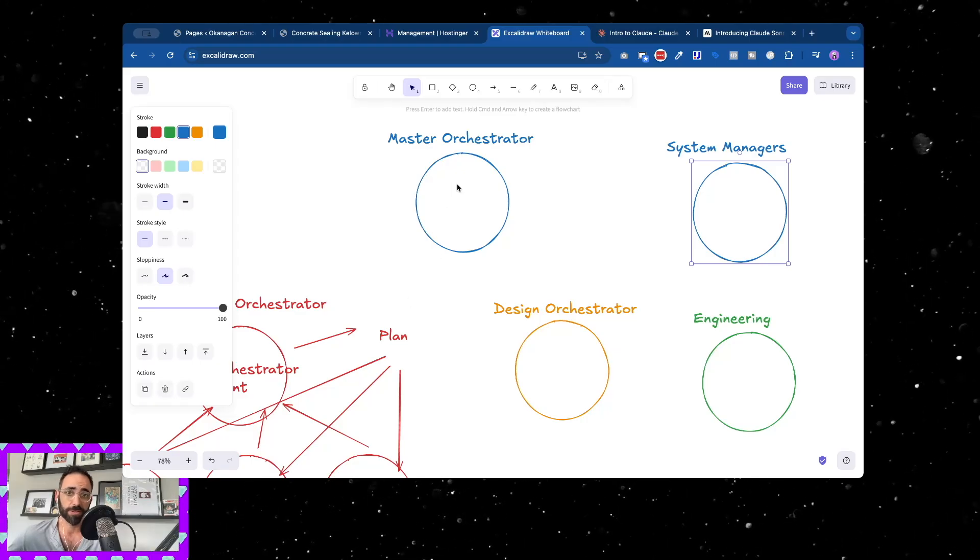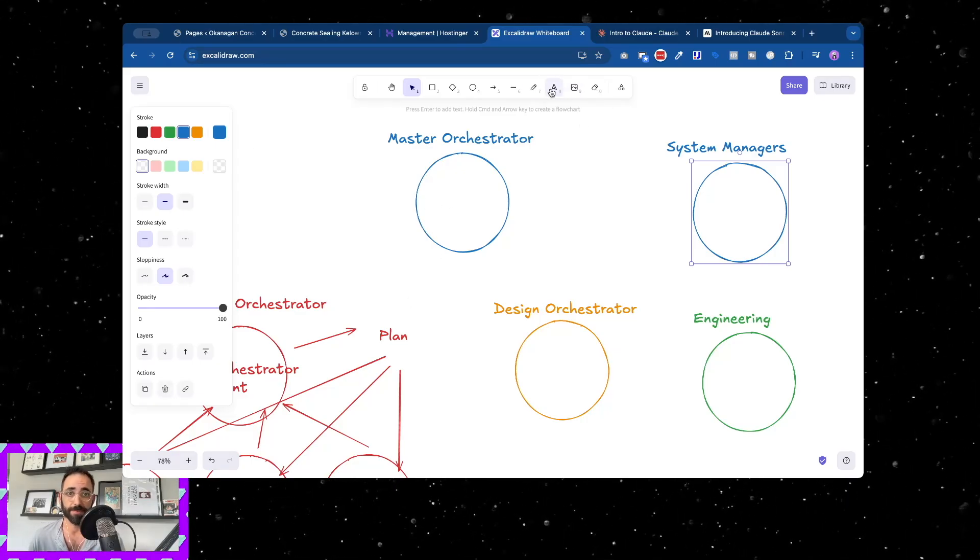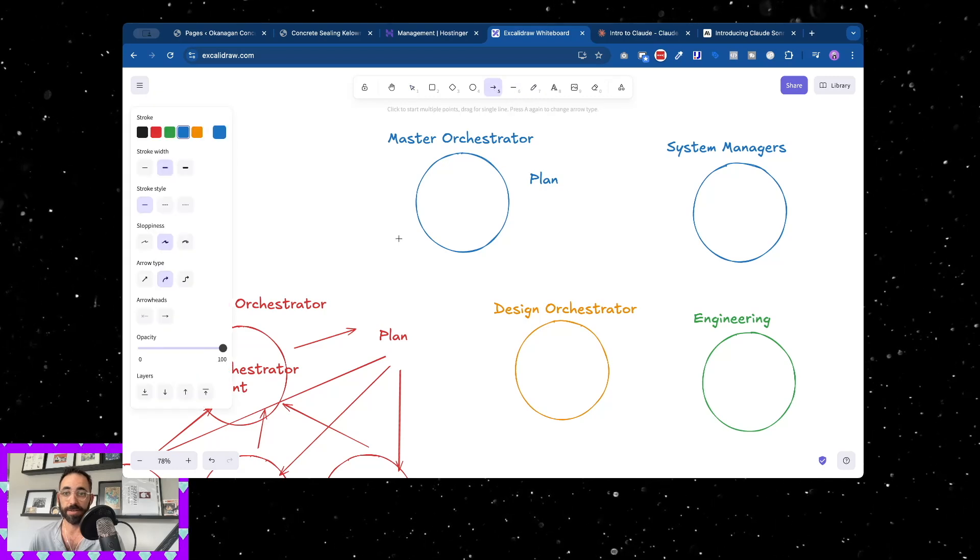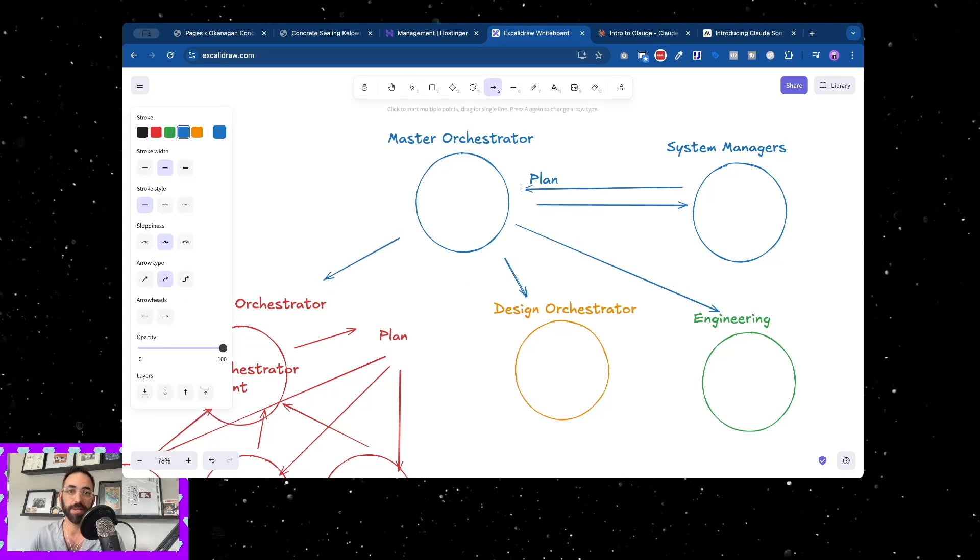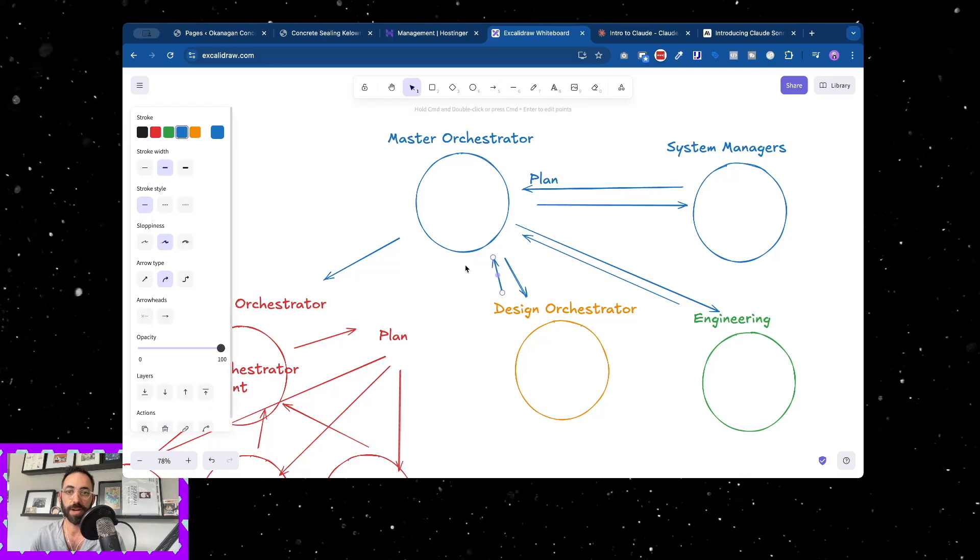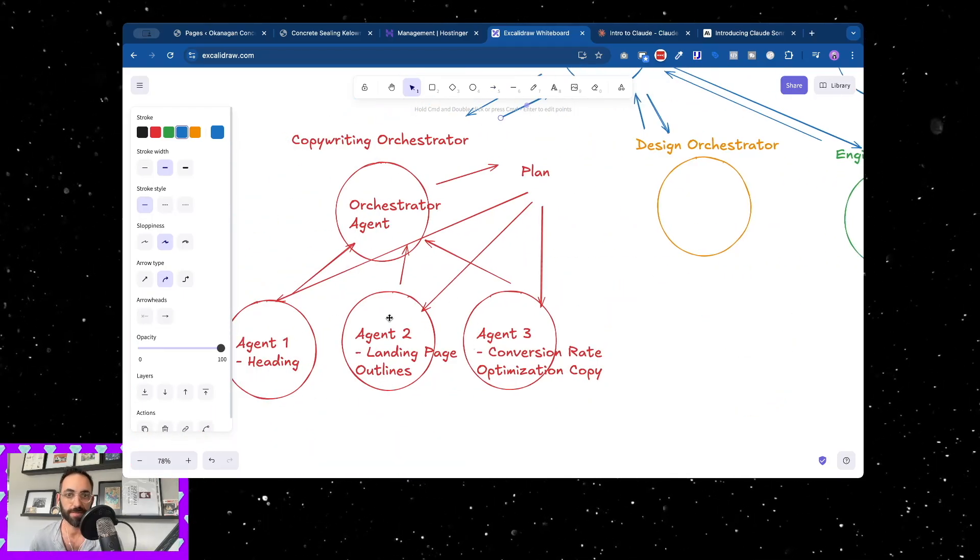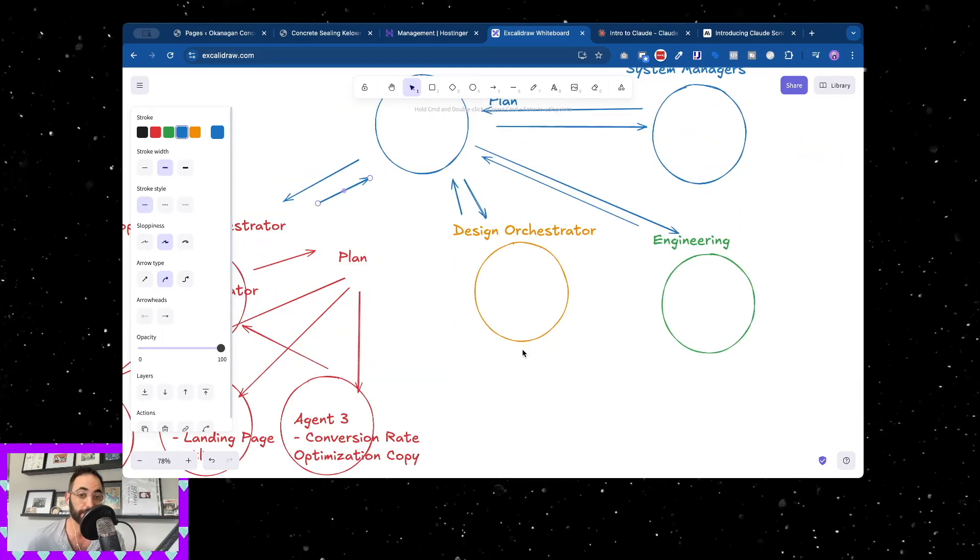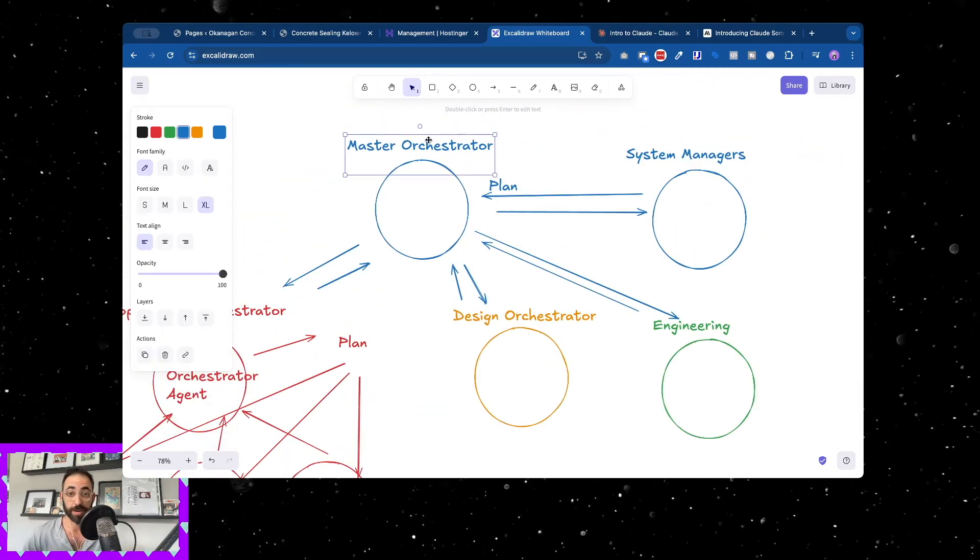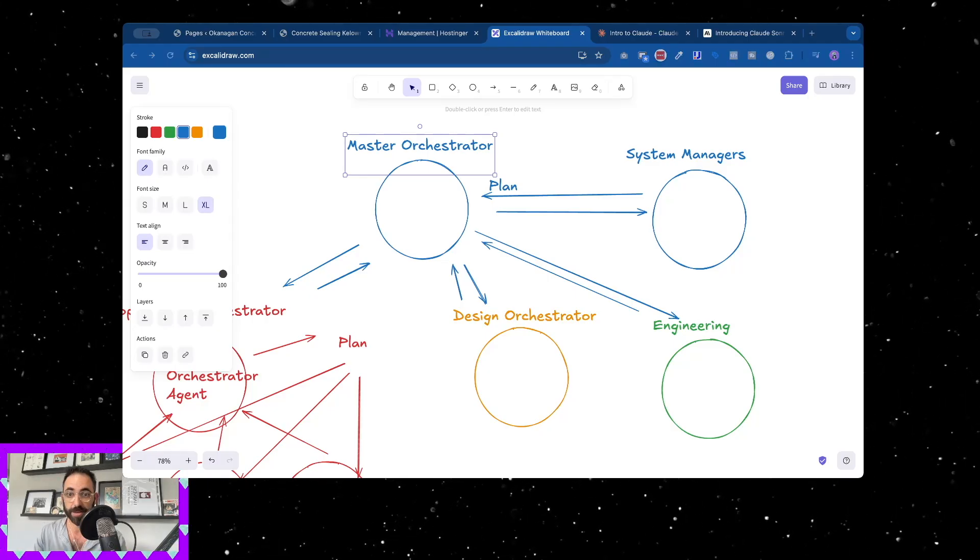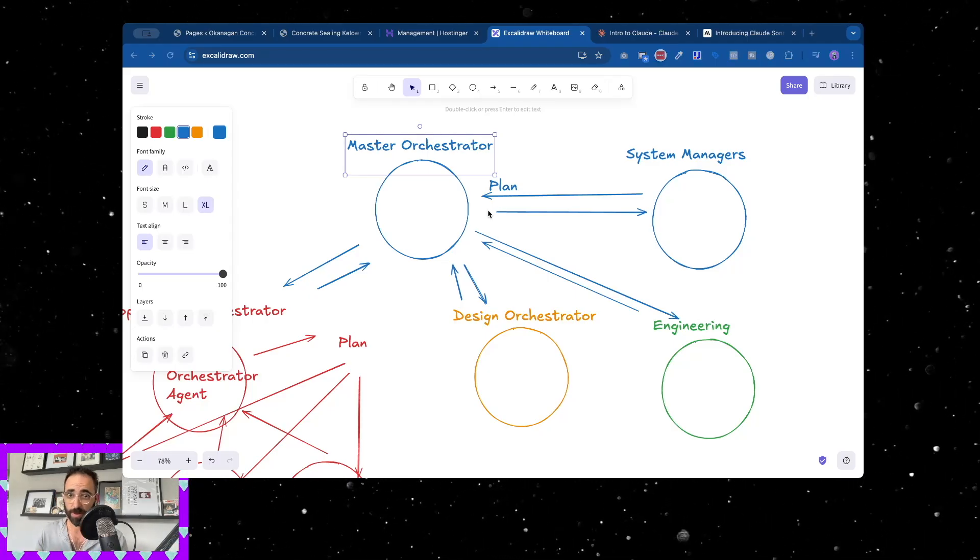This master orchestrator, what this thing does is it creates its own plan and then this will delegate to each of these and vice versa. These will report back to the master orchestrator and as you can see how complicated this gets, if each of these have three, you're looking at about 16 different agents that are getting managed by this one master orchestrator.